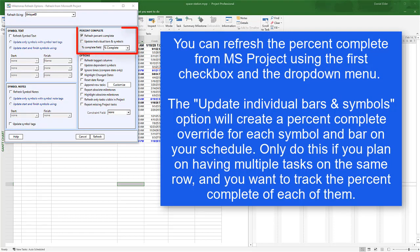On the top right, you've got your Percent Complete options. The first checkbox will refresh the Percent Complete of your Milestone Schedule from whatever field you choose with the drop-down. The second option, Update Individual Bars and Symbols, will create a Percent Complete Override for each symbol and bar on your schedule. This will allow you to have multiple bars on the same row with different Percent Complete values.